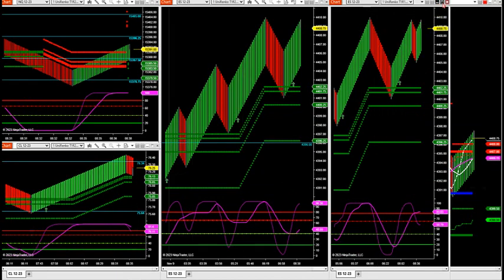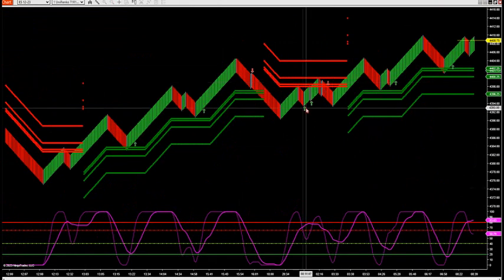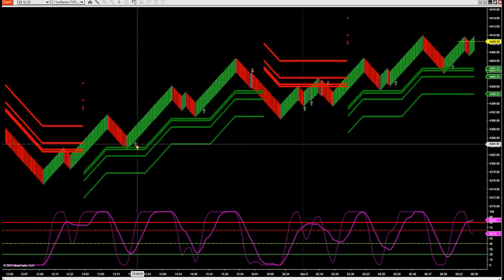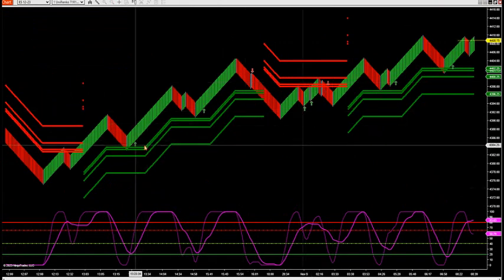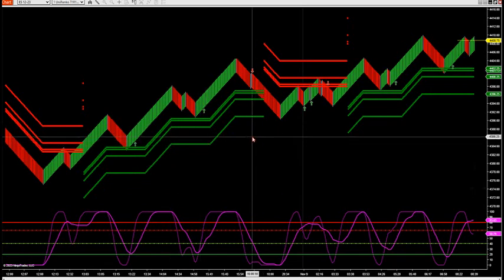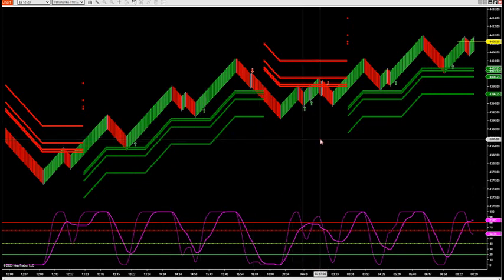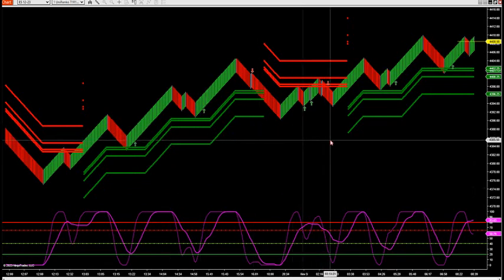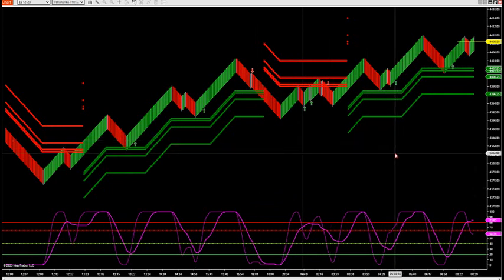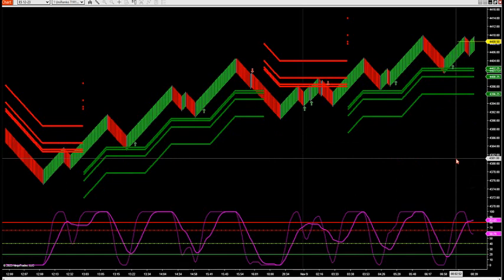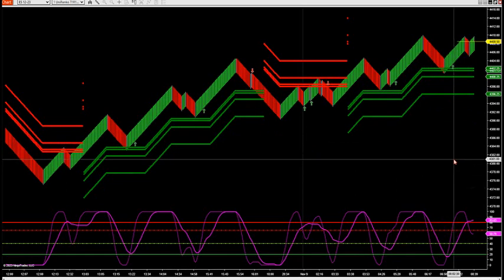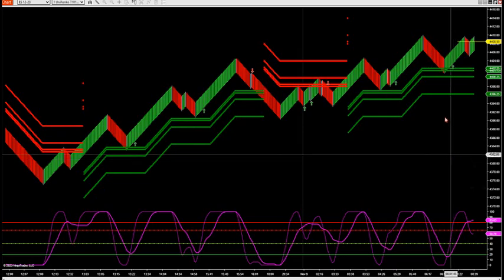On the S&P, we had yesterday a slingshot fire, slingshot failure, slingshot, slingshot failure. This morning we had a slingshot, and then just a moment ago at 8:02 we had another one. We're currently into a failure long right now.